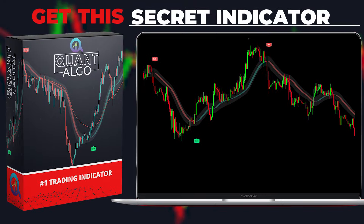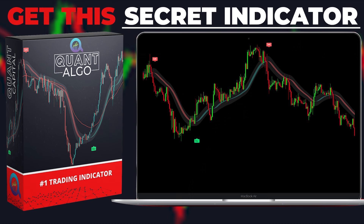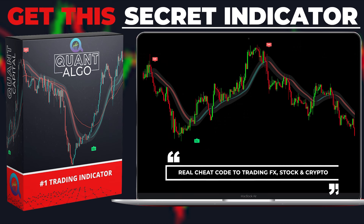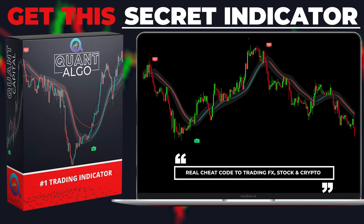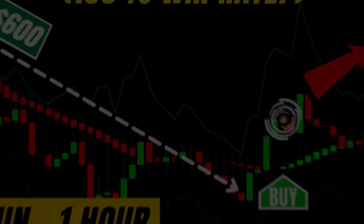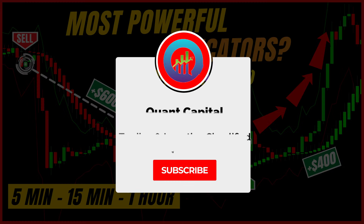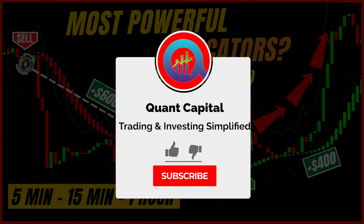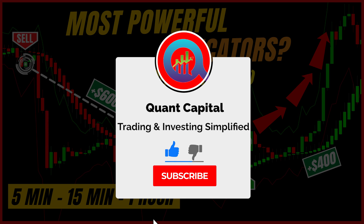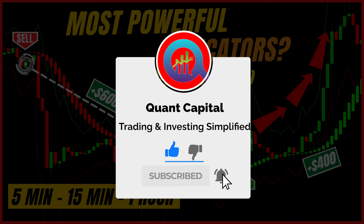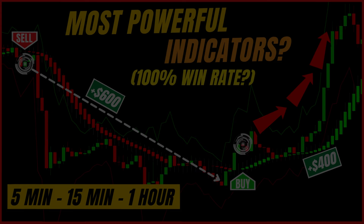During this video, we will also show you how you can get access to our top-notch private indicator, known as Quant Algo. This algo tells you when to buy and when to sell, giving you an insane advantage over other traders. If you want to show us your support, make sure to hit the subscribe button and the notifications bell.